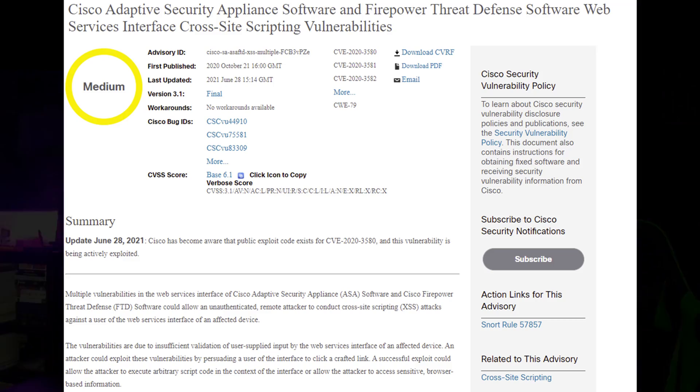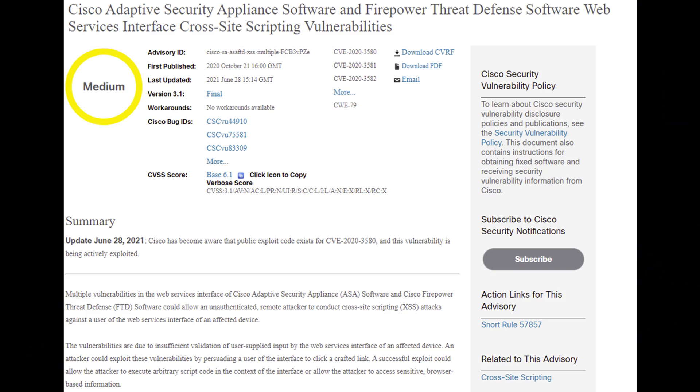The world of hacking and bug bounty is on fire right now and everyone is searching for this cross-site scripting vulnerability found in Cisco ASAs and web clients. This vulnerability has a severity of medium and the weakness is a reflected cross-site scripting.